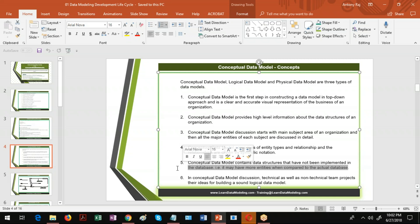A conceptual data model may have 100 entities because it describes the entire business. It's not mandatory that all entities present in the conceptual data model should be in the logical data model or the physical data model. Whatever is required is picked for the physical data model and is finally implemented in the database.